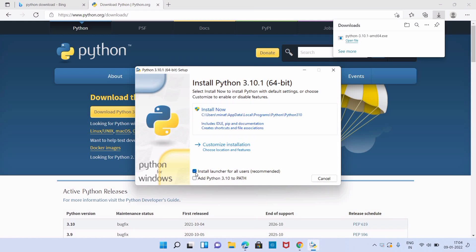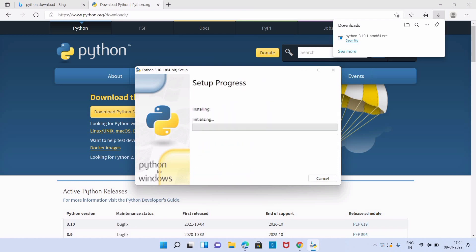Check on 'Add Python 3.10 to PATH.' To start the installation, we can click on 'Install Now.'